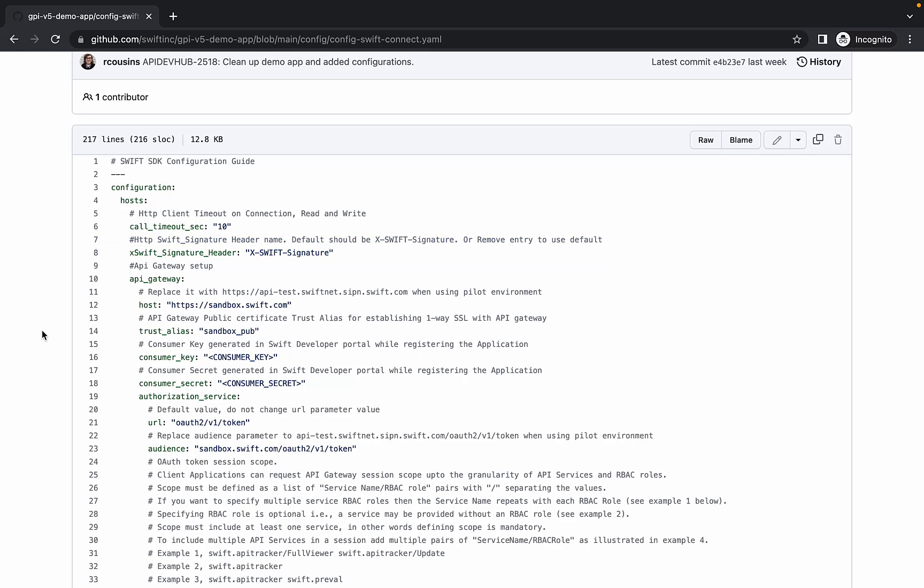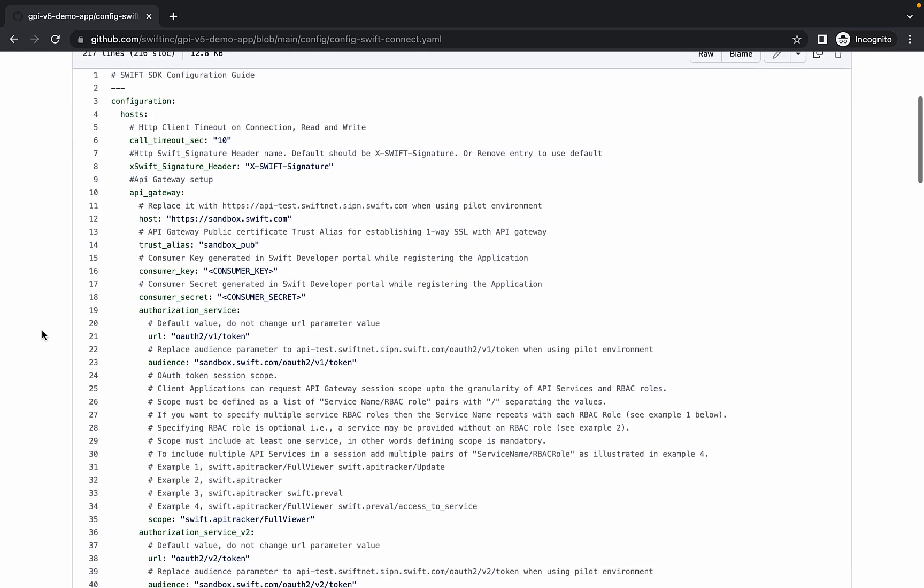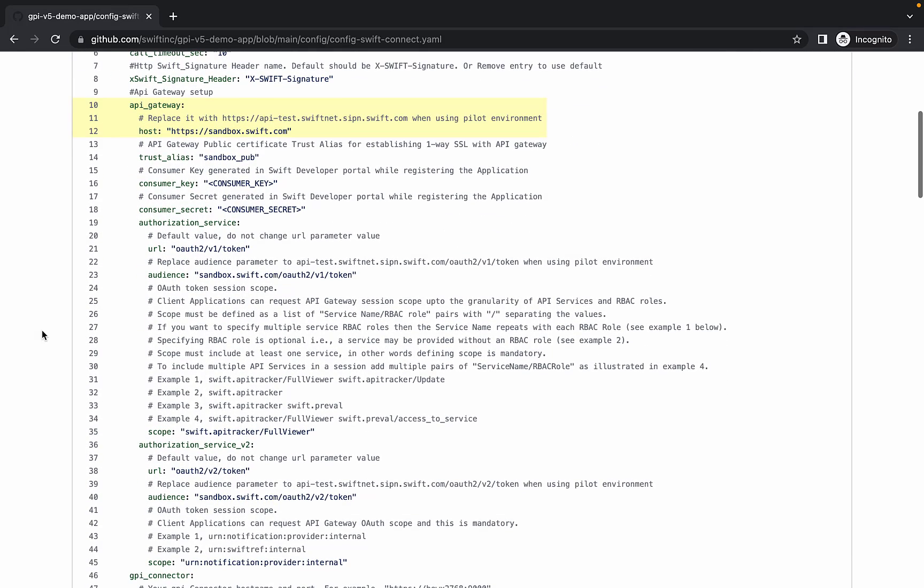Under API Gateway, we have put the URL of the API sandbox, sandbox.swift.com. The trust alias is the TLS certificate of the API sandbox. The next two values are the consumer key and consumer secret. Update these with the credentials taken from the summary of the app we created.